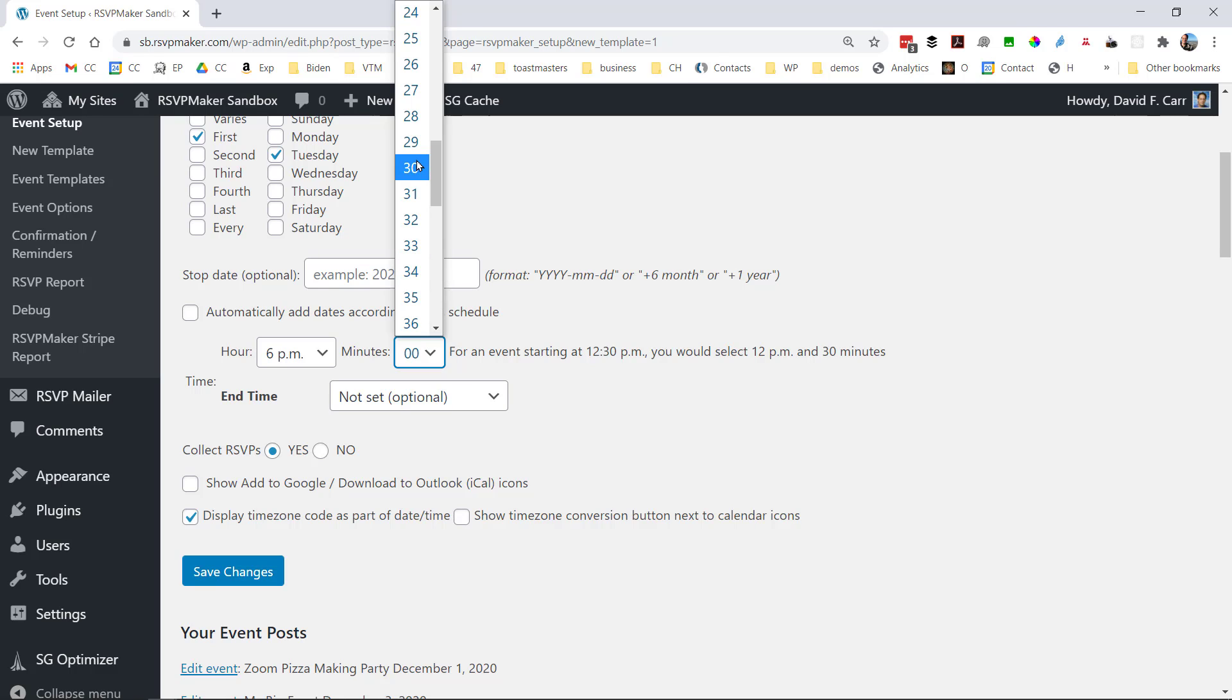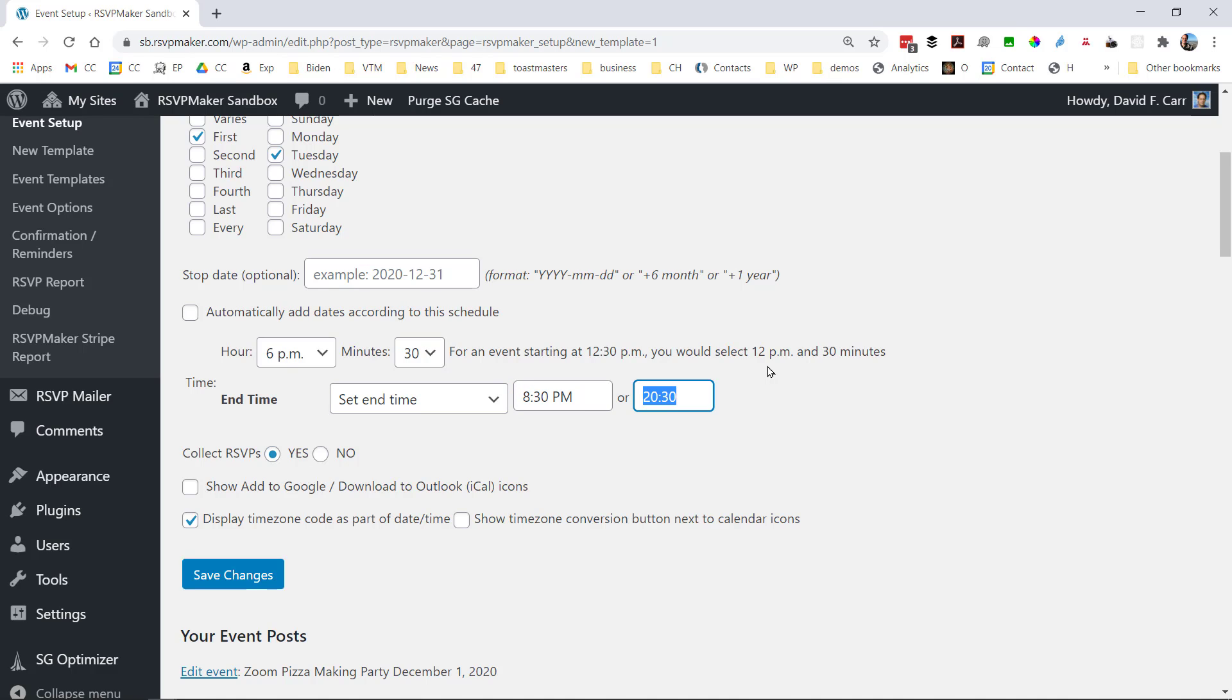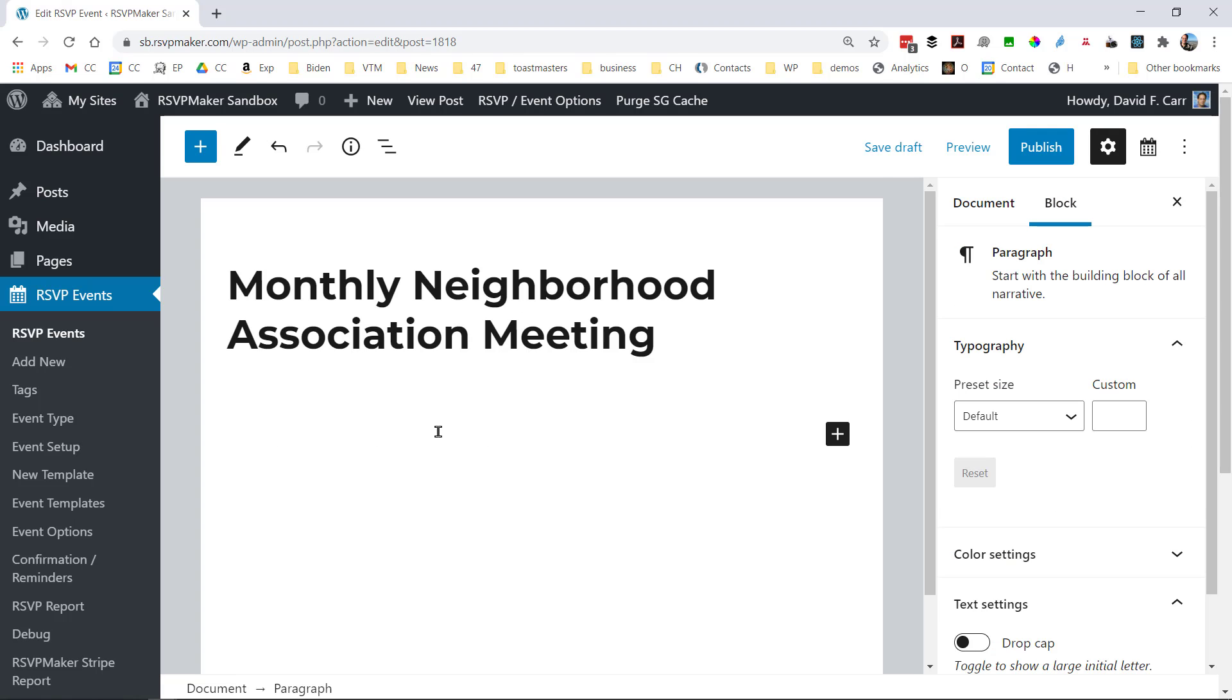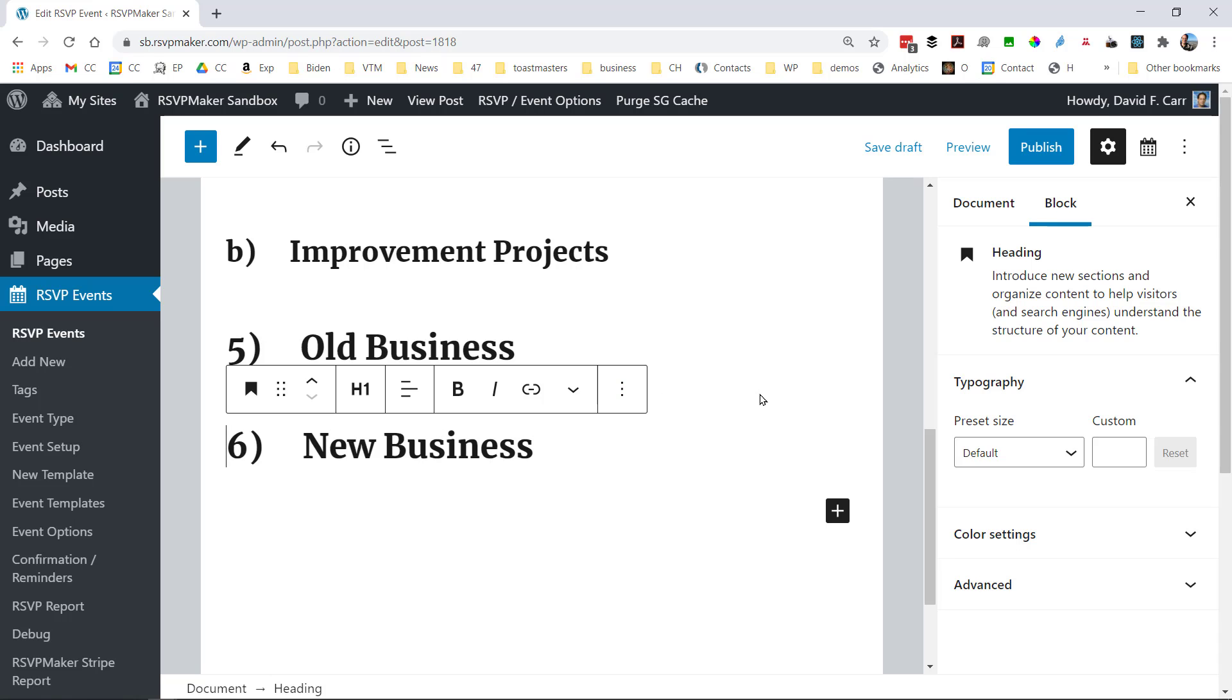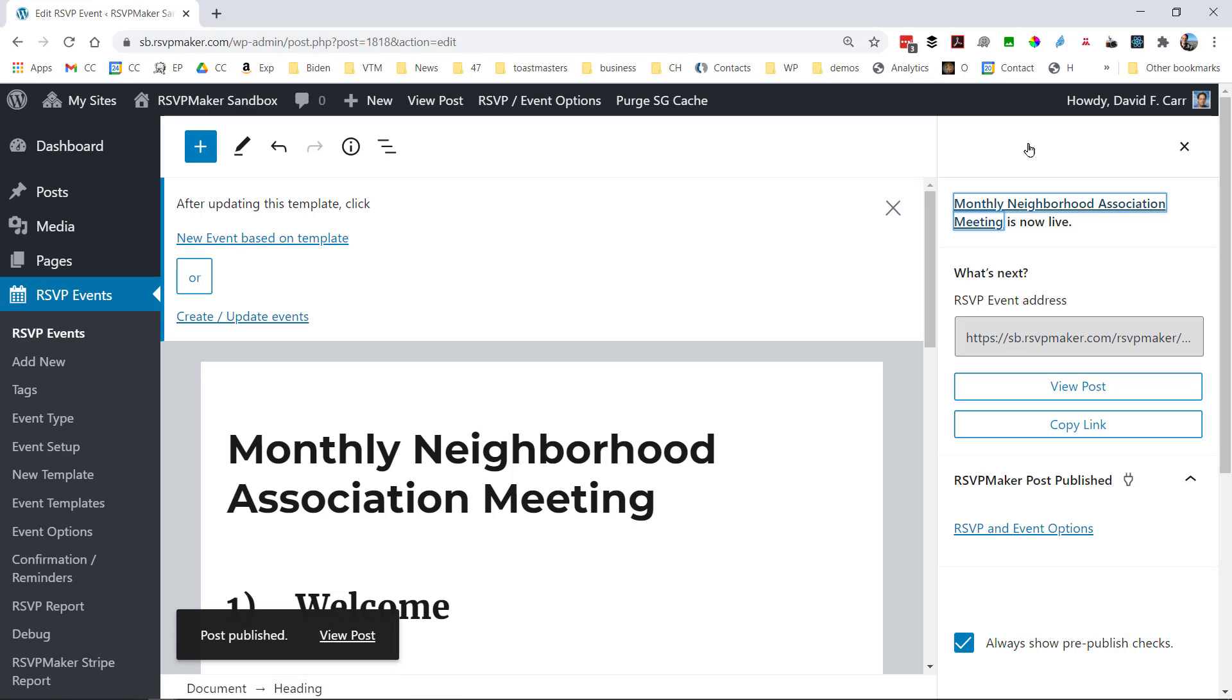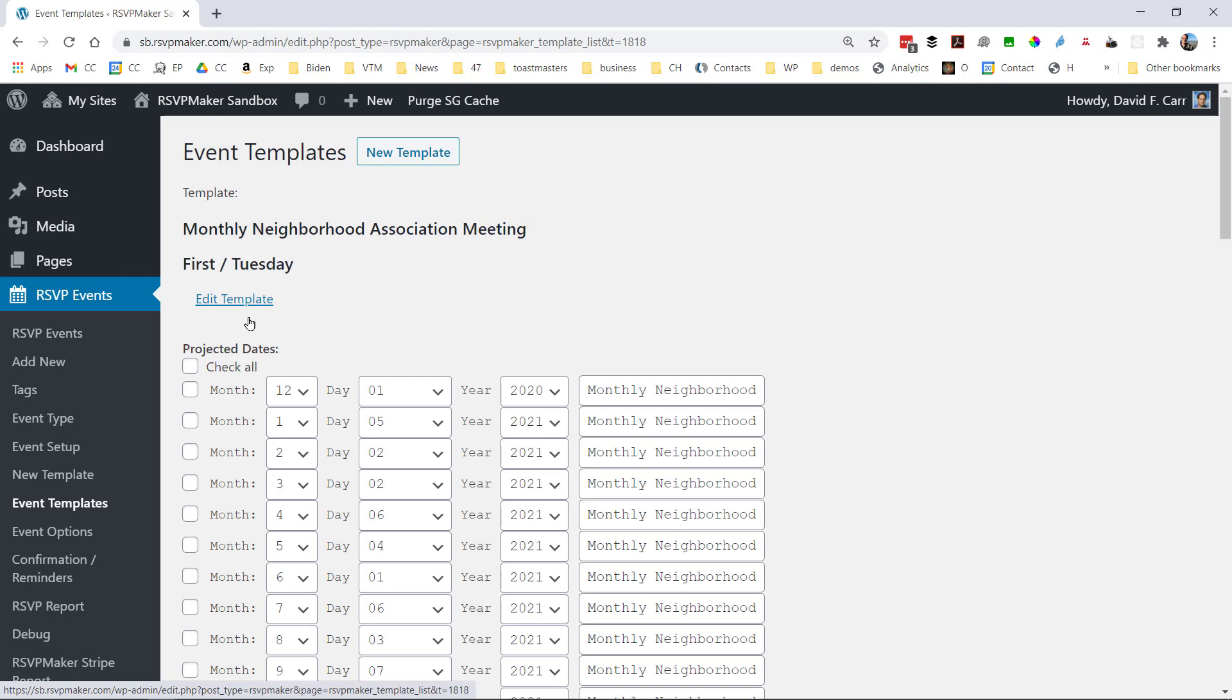And here we do use the dropdown list to specify the hour, and we set the end time. And for the Toastmasters application, we would have these interactive widgets in the body of the post. So here I'm just going to paste in my boilerplate agenda for one of these neighborhood association meetings. And what this is going to do is we want to stamp out a cookie cutter series of these events. And then we can modify individual ones as we need to.